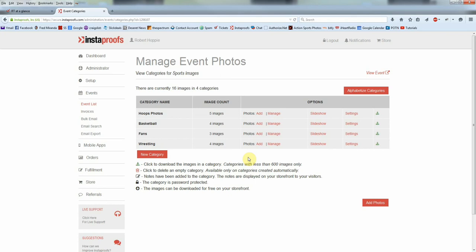So that's pretty much it for the Lightroom uploader. If you have any questions you can contact us at support@instaproofs.com. We'll be happy to help you out. Thank you very much.